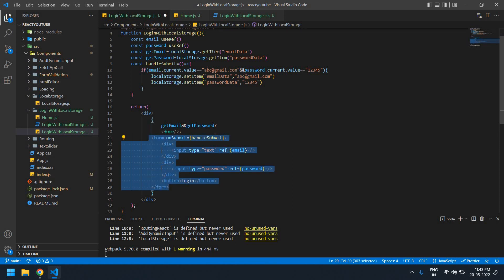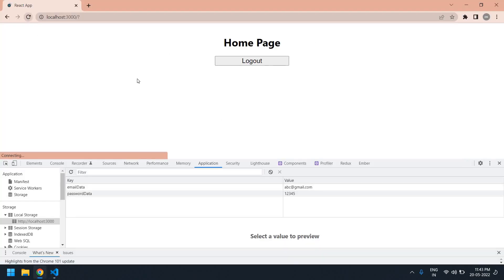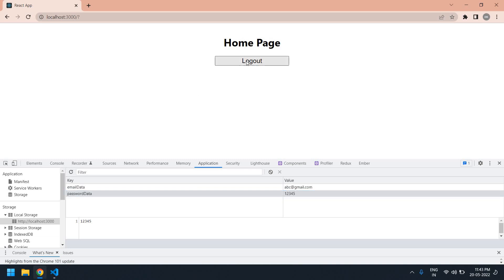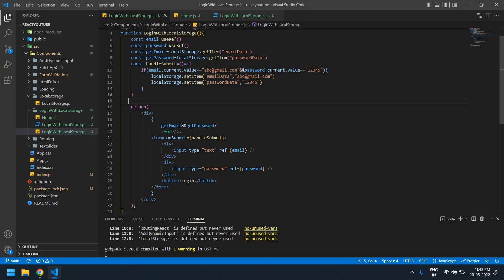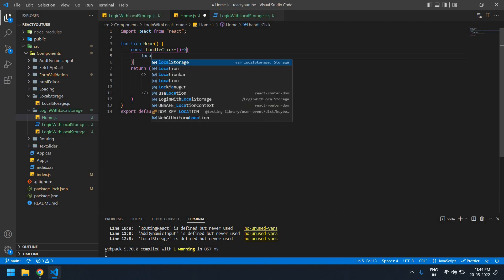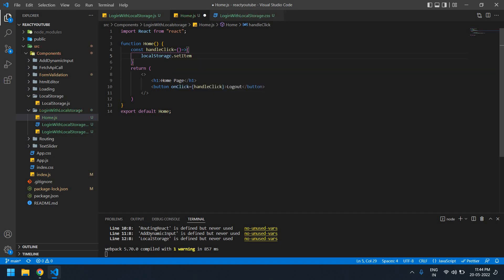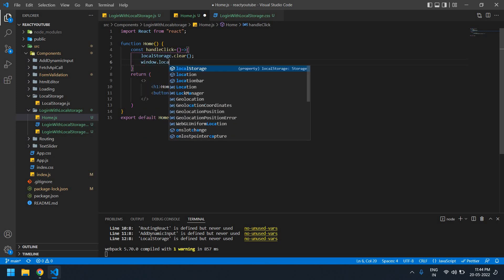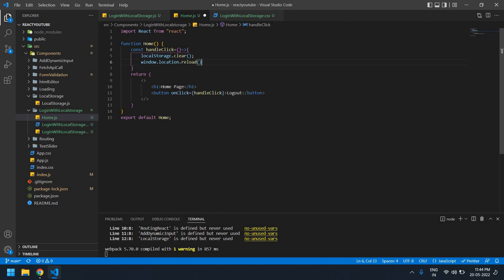Save this and refresh the page — yeah, it moved to the home page because data is present in local storage. Now I'm going to create the logout function. Inside the handleLogout function, I'm going to clear local storage using localStorage.clear(), and also refresh the page using window.location.reload().